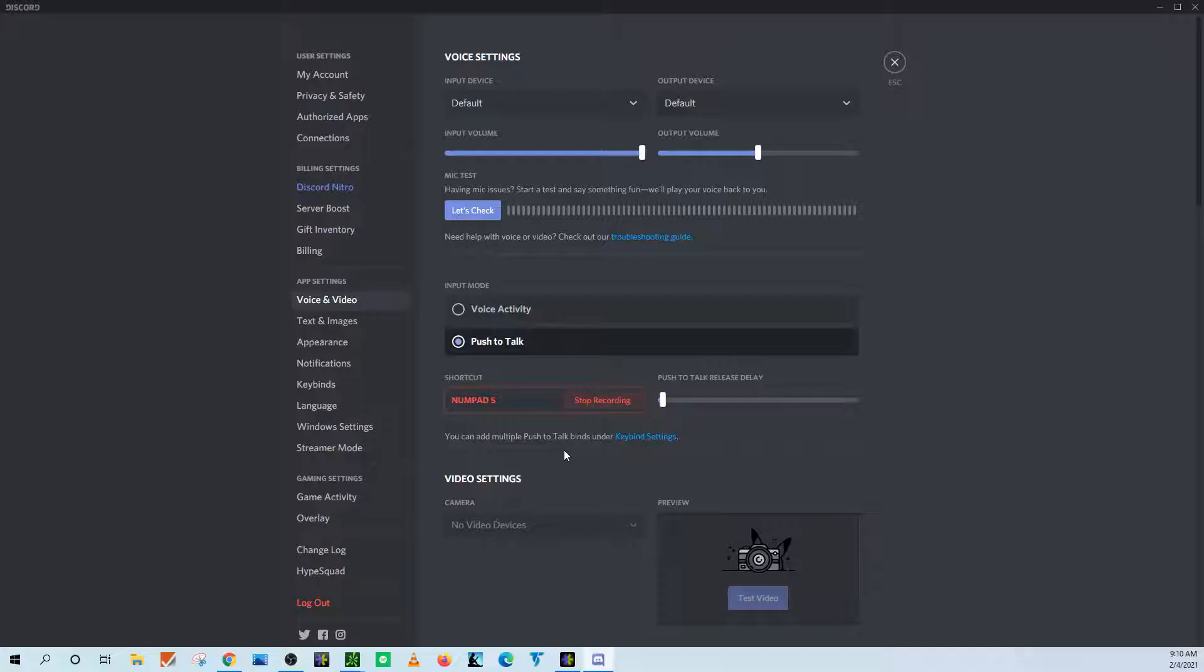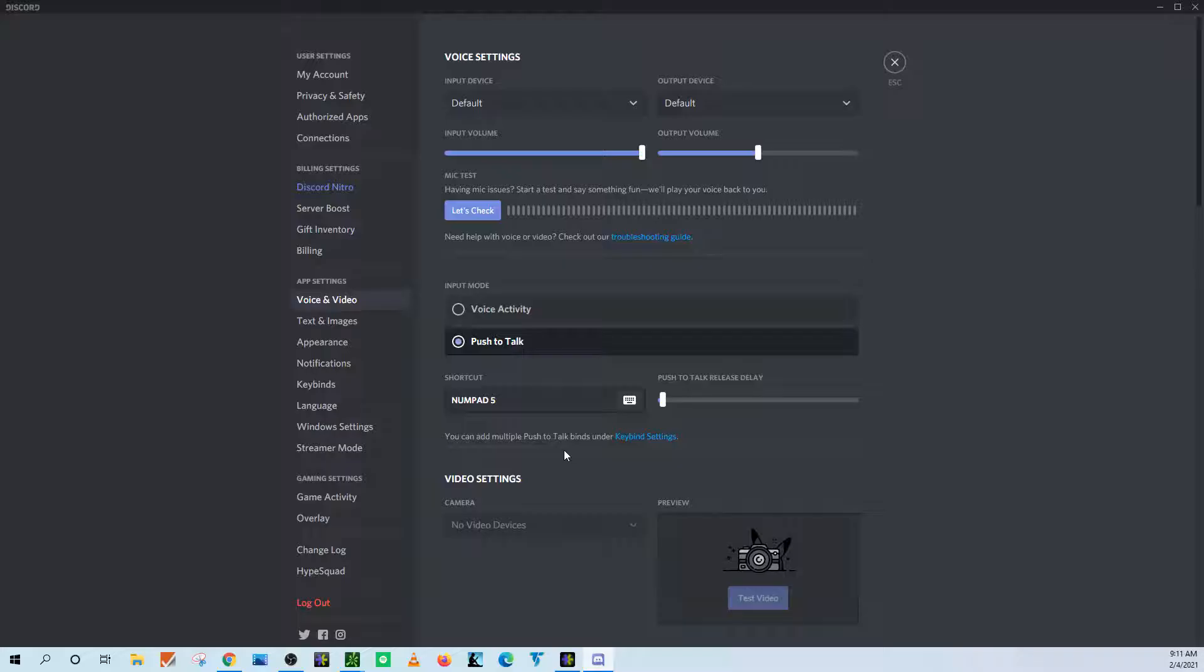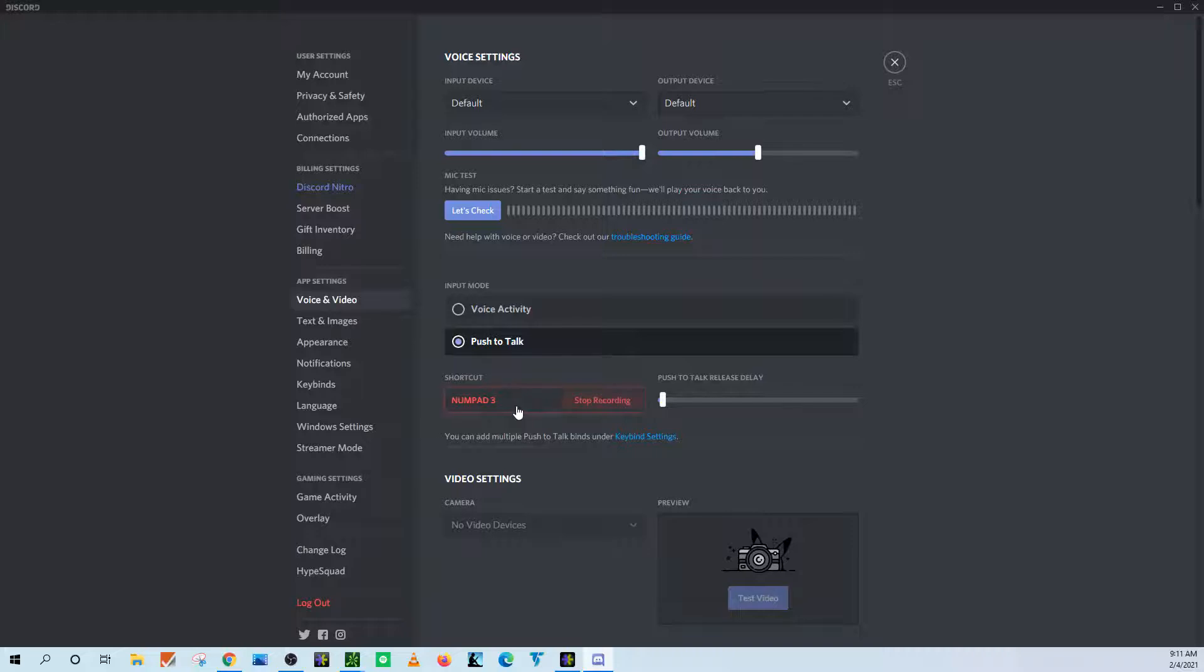And then you pick the key on your keyboard that you want to use for push to talk. So for me, I'm using the number five on my number pad, but you can use pretty much any key you want. So this is number three, or whatever, I'm switching it back to number five.